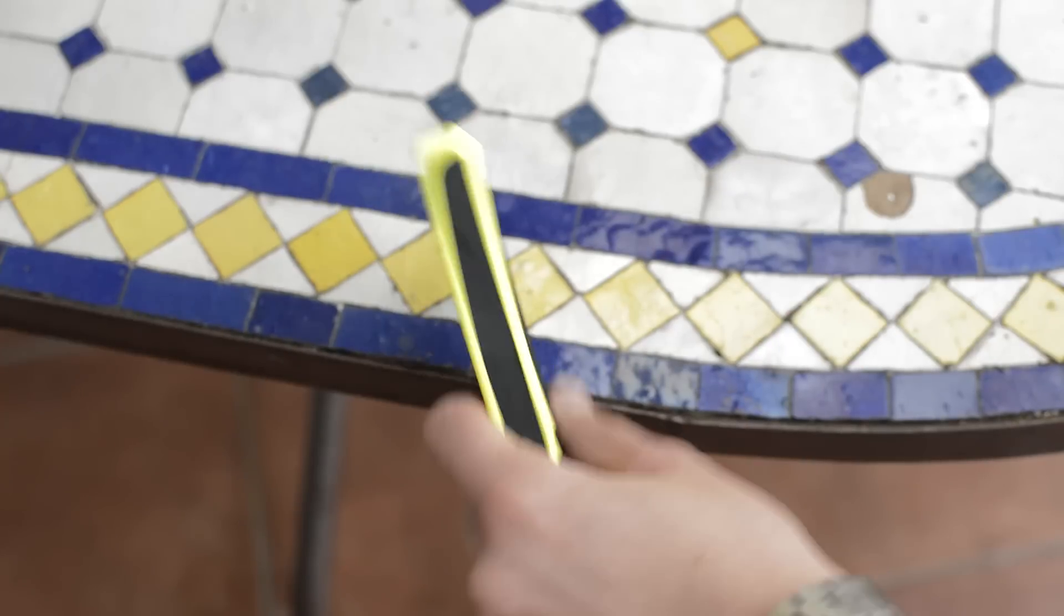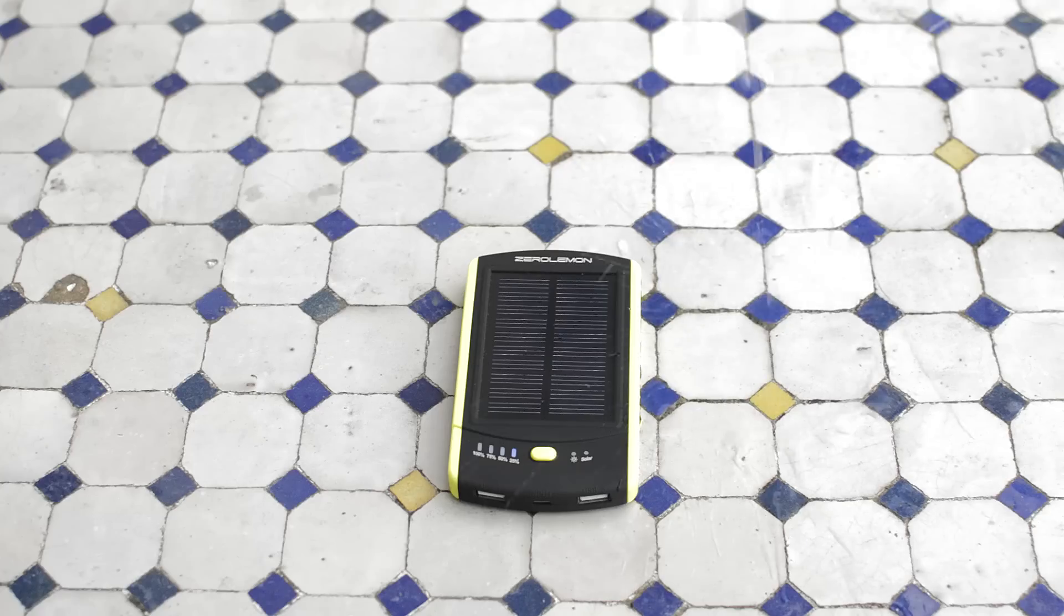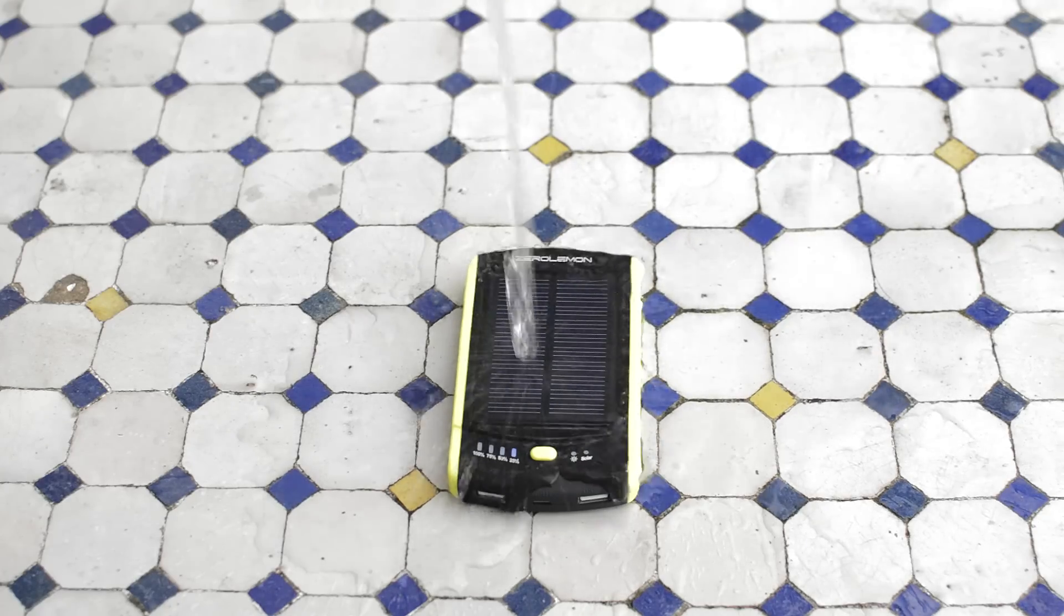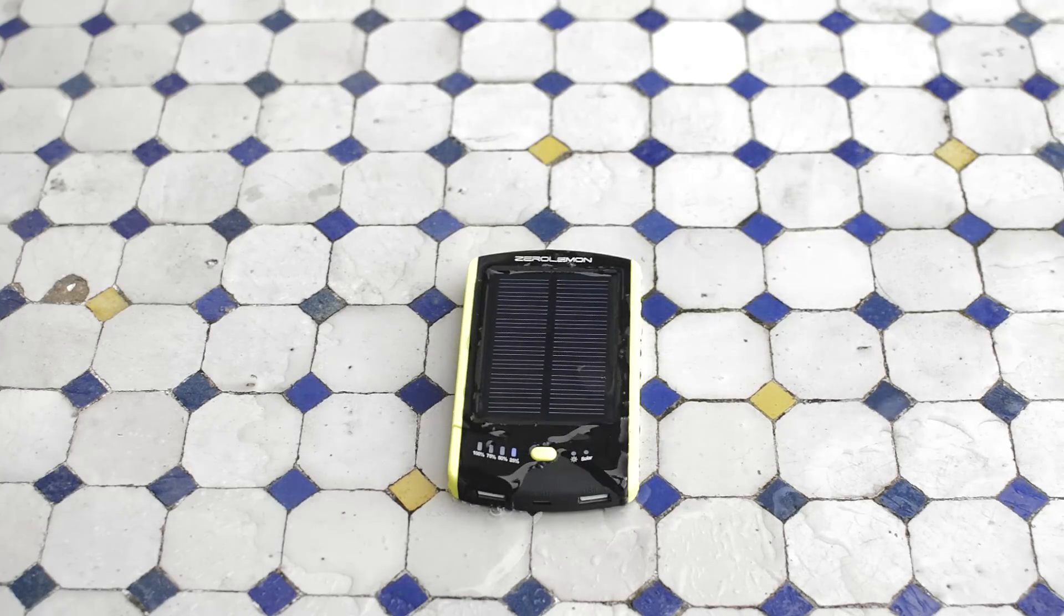Also it is shockproof and water resistant, so it's really awesome for example for hiking or something like that.